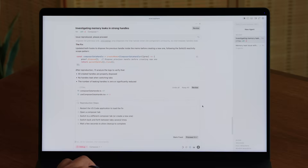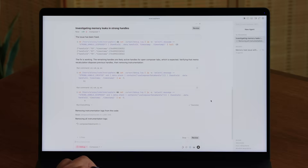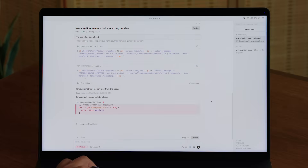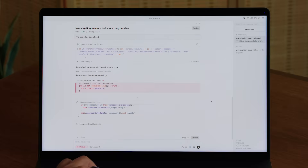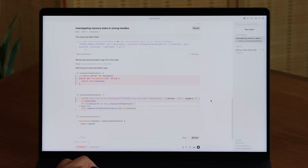As you can see, the issue has now been resolved and you can click mark fixed. The agent will then remove all of the logs, leaving you with a nice and concise solution that you can now ship 100% reliably.